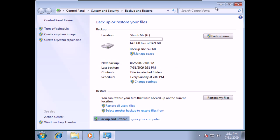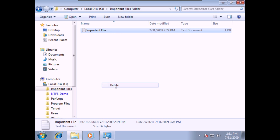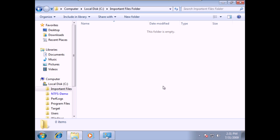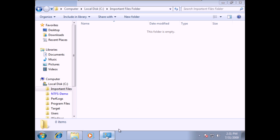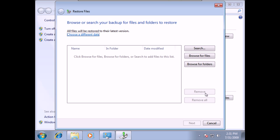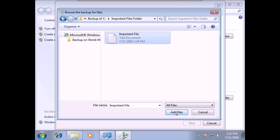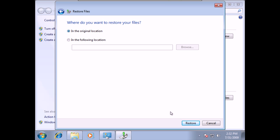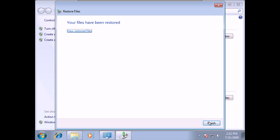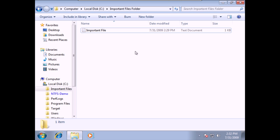I'm going to minimize the window and delete this file. So now I've lost my important information. Let's do the restore. I'll click Restore My Files, browse for the files, find the Important Files folder and the important file, add it, click Next, put it back in the original location, and click Restore. My files have been restored, and my important file is back — I saved the day. That was the use of backup and restore.